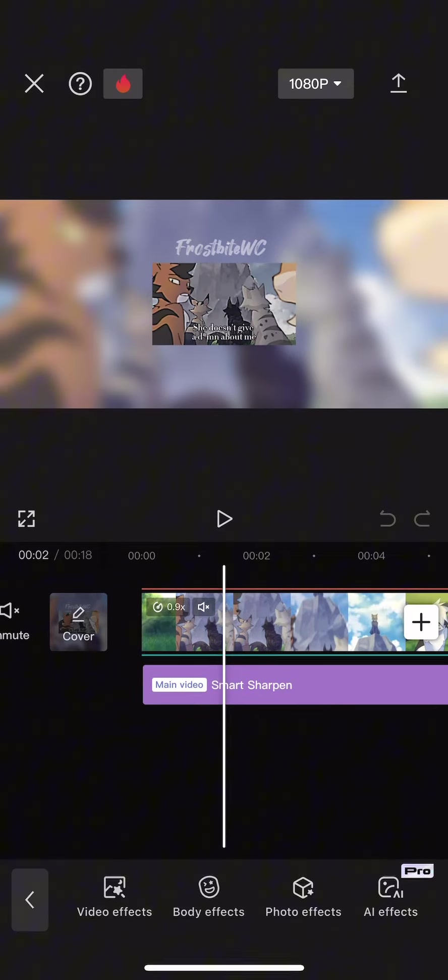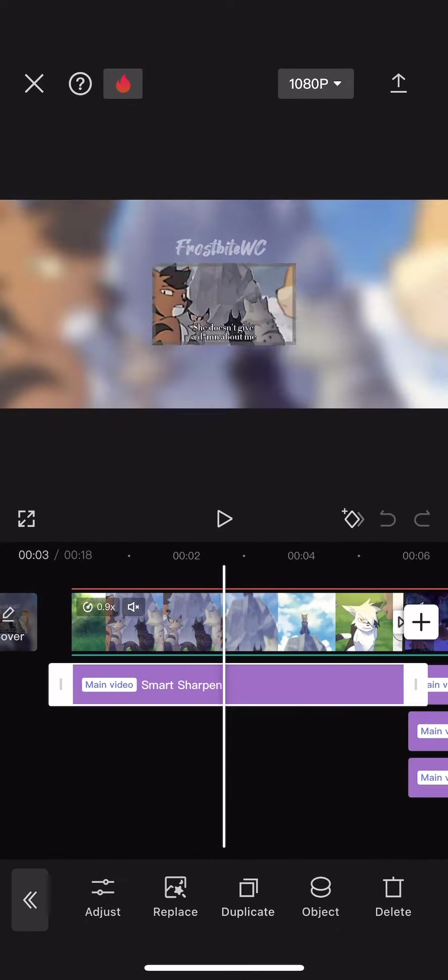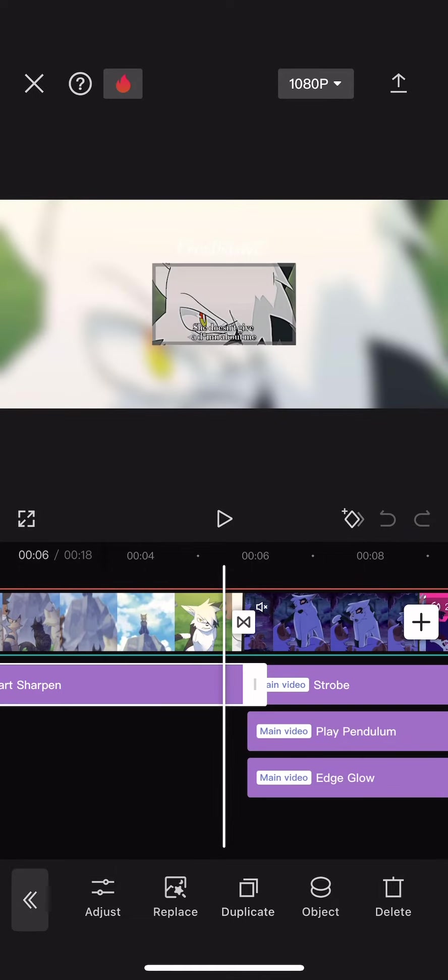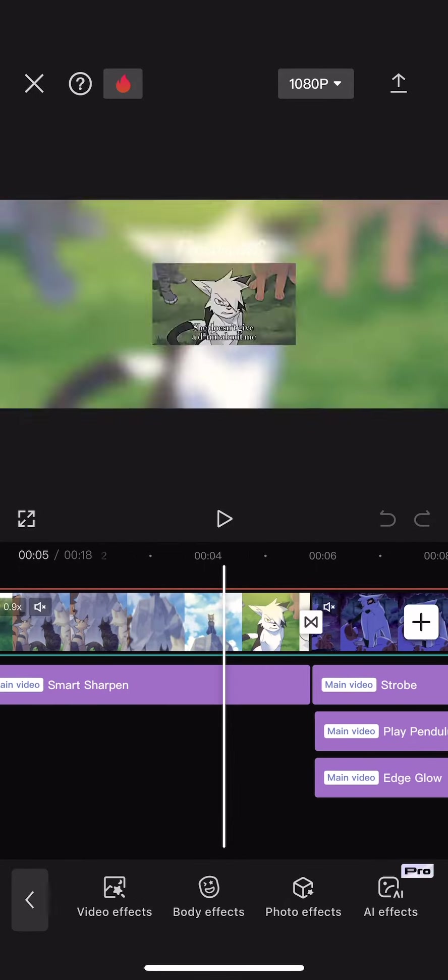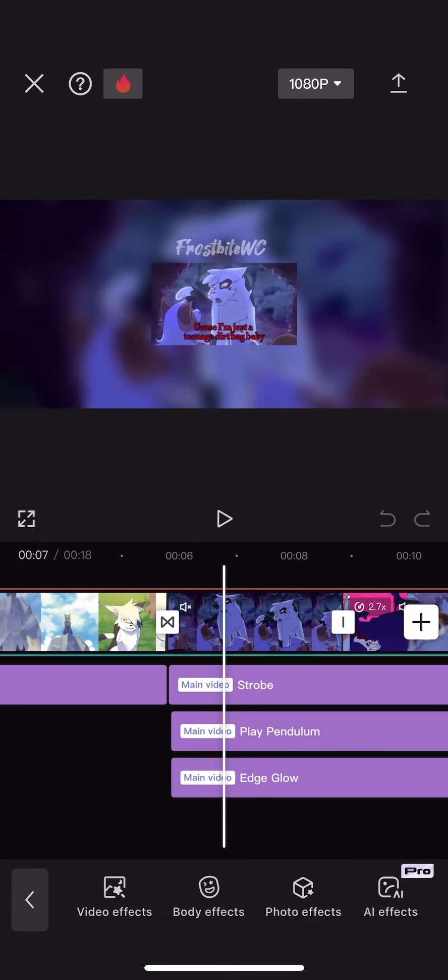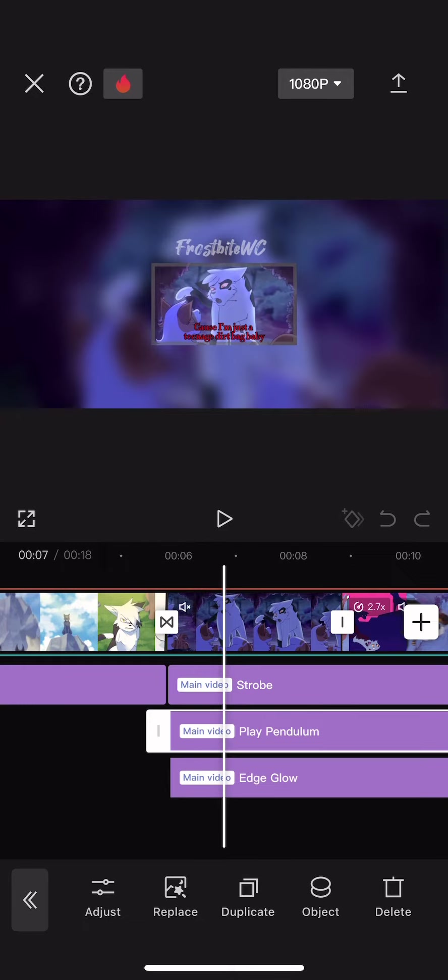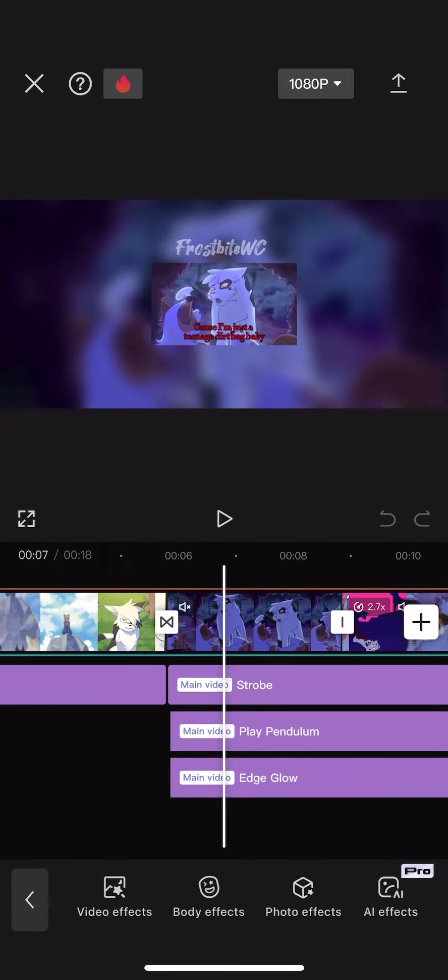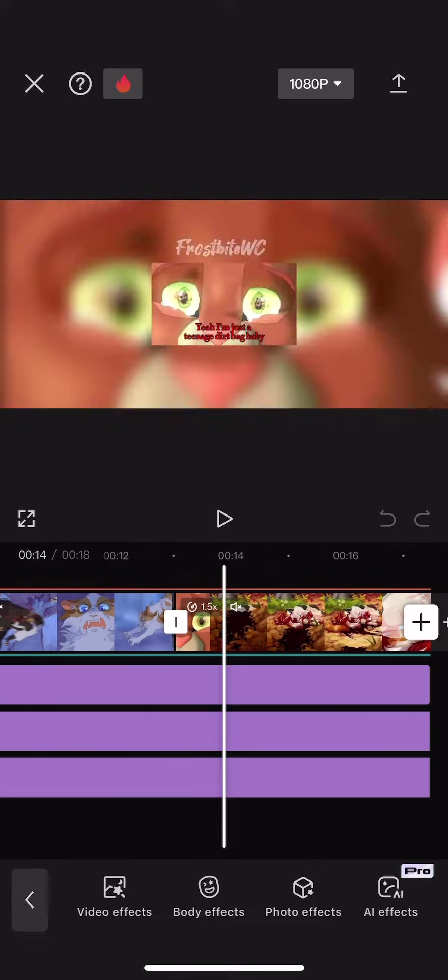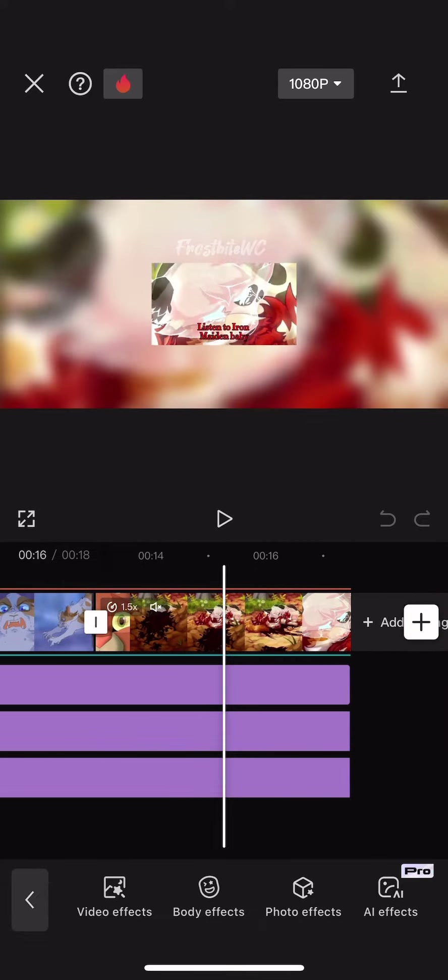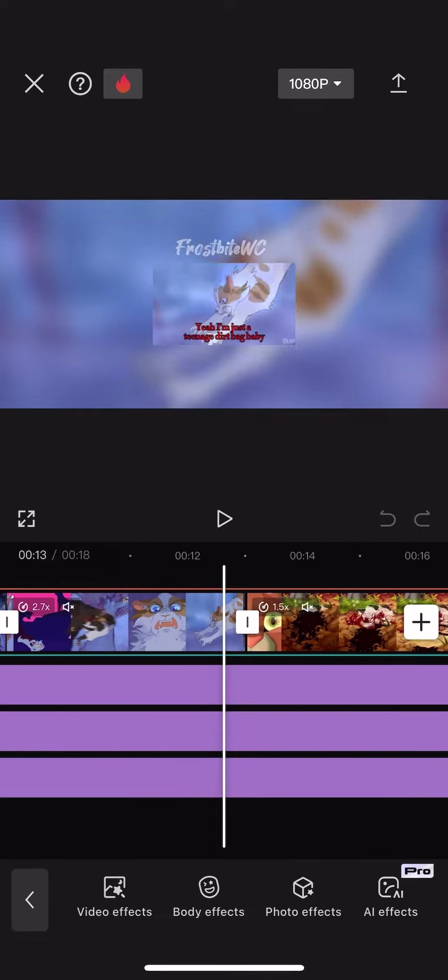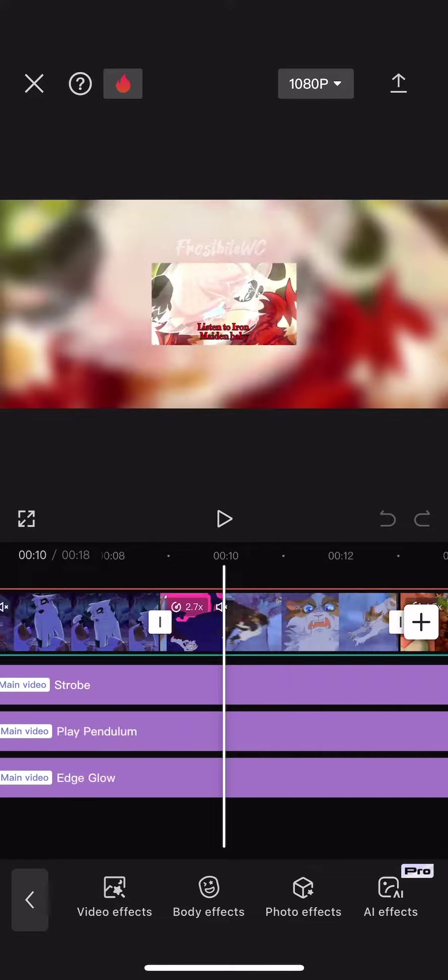I had the audio in, and then I do effects. Smart Sharpen is now pro, but I use Sharpened Edges now. Then we also got Strobe, Pendulum, and Edge Glow for this part.